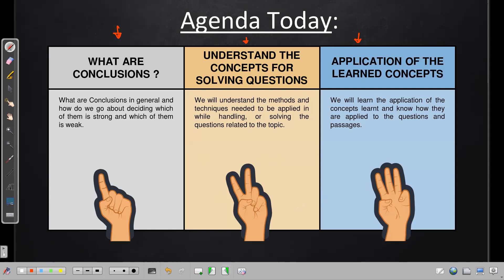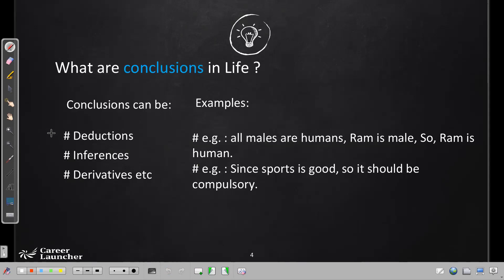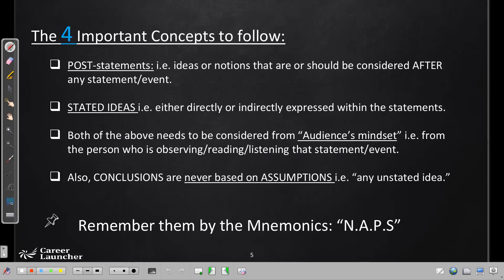Conclusions in general are basically deductions, inferences that we draw and derivatives we look at. For example: all males are humans, Ram is a male, so Ram is a human — that's deductive reasoning. Since sports is good, it should be made compulsory — that's inductive reasoning. We conclude things from given information on a regular basis. What makes it interesting from an examination perspective is these four concepts, captured by the mnemonic NAPS.